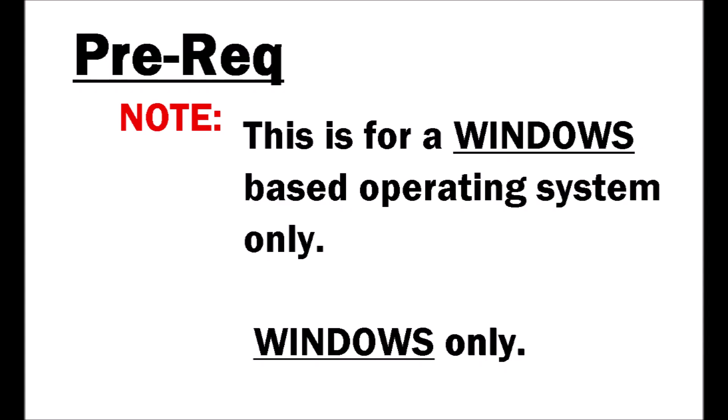As always, these videos aren't going to be the highest quality. They might be pathetic looking, but I will get you there. Before we begin, I need to let you know that this is for a Windows-based system only. If you are operating on Mac OS, this video is not for you.